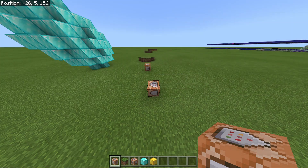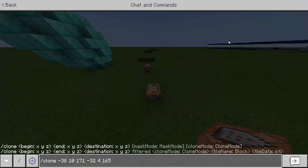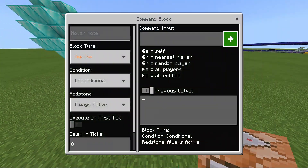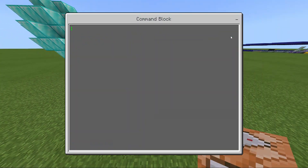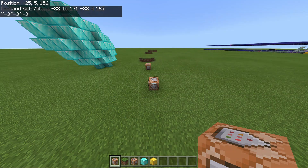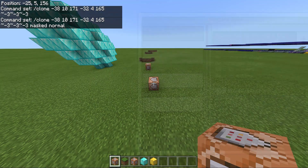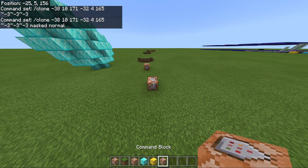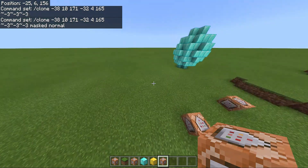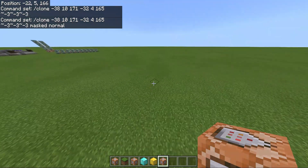That was the one for the platform — this is the correct one for me. So I'm going to paste this, and then tilde, and then it was three blocks out, so I'm going to put tilde negative three, tilde negative three, and tilde negative three. Make sure you put masked normal, just like the platform. Once you have that, you just need to press control and click pick block, and now I have a sphere.